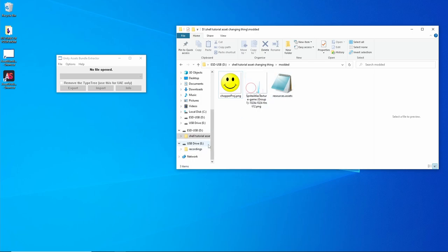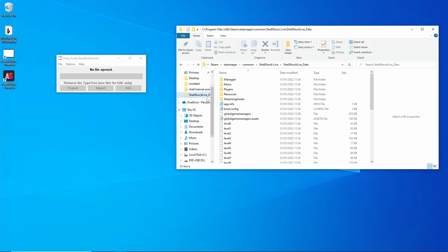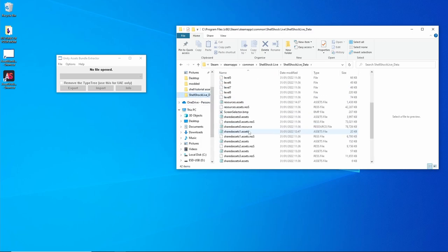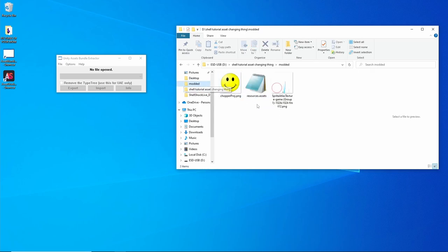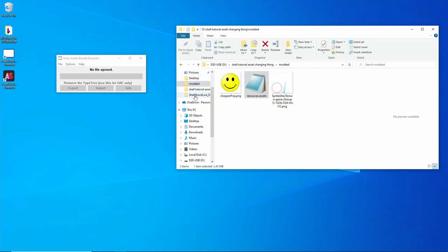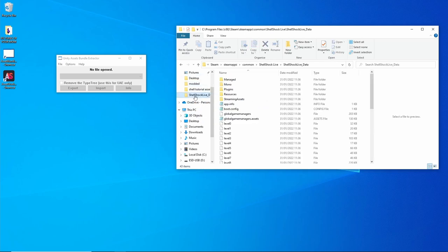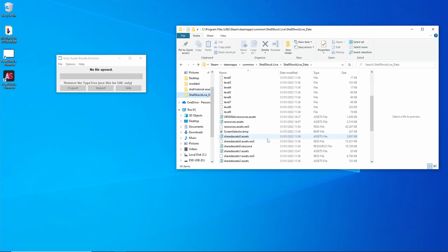Then go back to ShellShock. The resources.assets, again you don't need to do this but it's good practice. Change that to Original. Go to Modded and we're just going to drag and put that in there. So now we've got Original and the one we've just made.